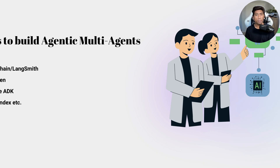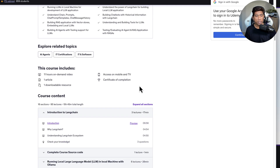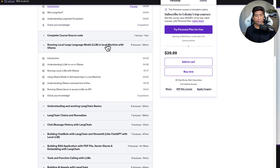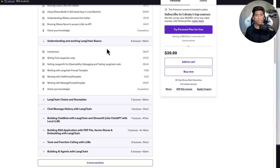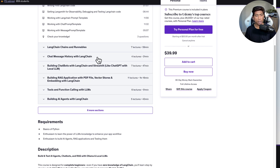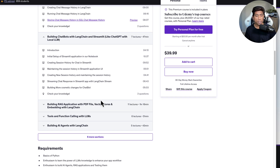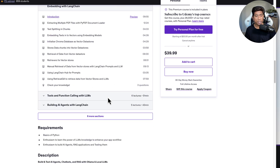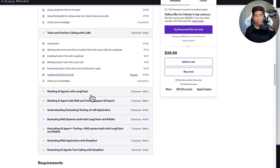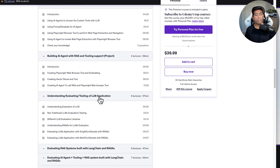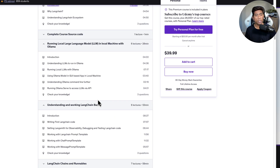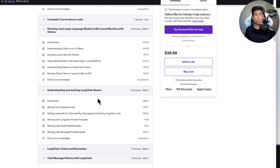We also have a course on Udemy where we've built this entire thing using LangChain — covering how to run large language models using OLLAMA, how to work with LangChain, the basics of LangChain, chat history, creating chatbots using Streamlit, RAG applications, tool calling, function calling, creating AI agents, and how to evaluate all these operations using DeepEval and Ragas. So if you haven't watched it before, I highly recommend you do so.